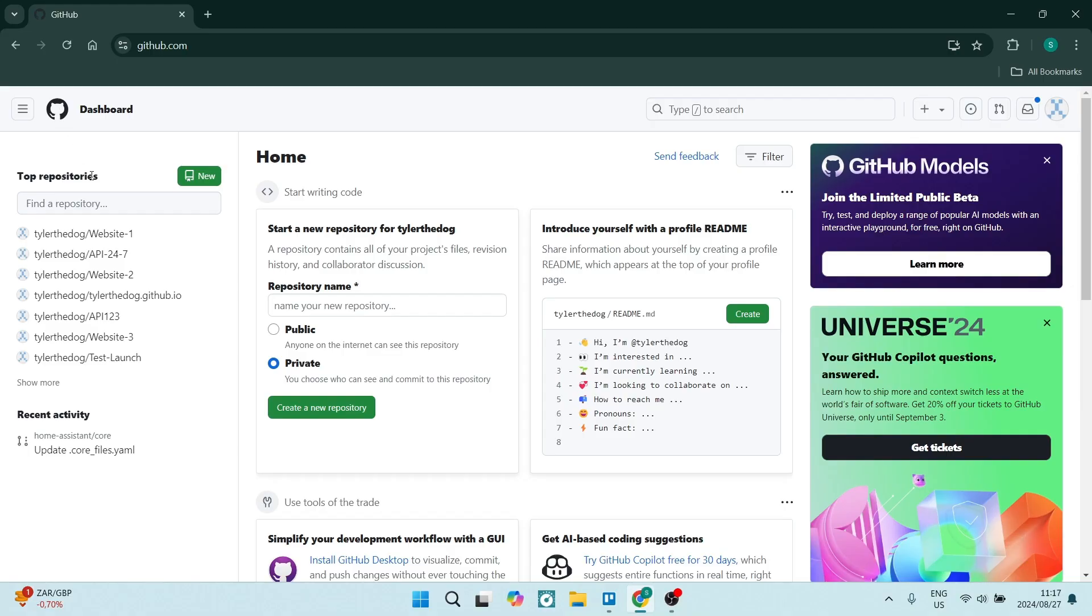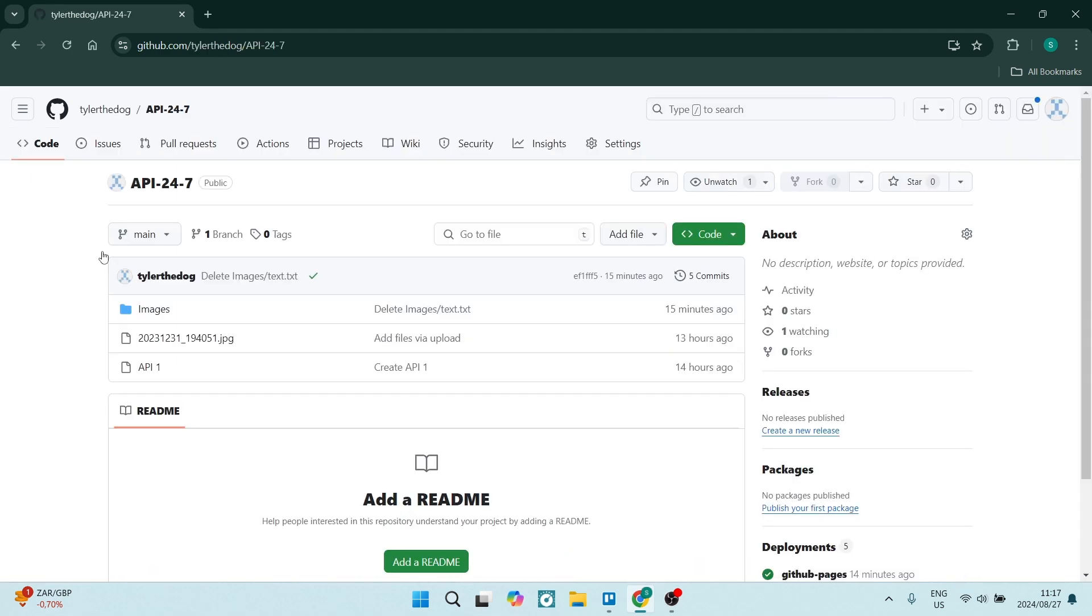In order to create a README file, there's a few ways of doing it. You can either create a new repository or we can just jump into one of our existing repositories. Once we're in here, you can see that there are a few options.